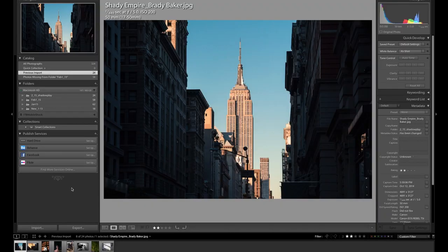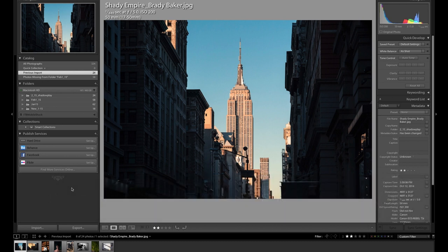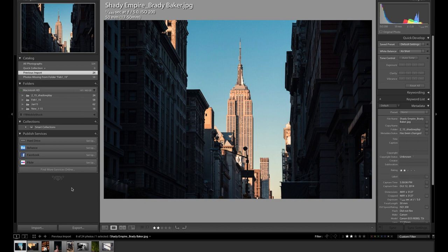Squarespace.com slash Toby will save you 10% off your first purchase. Link to check them out is right down below, and we appreciate their support on this video. Let's get started with our February assignment, which was Shadow Play. And we've got a couple images here that we've picked out. We should just talk about our March assignment right now. Let's do it.